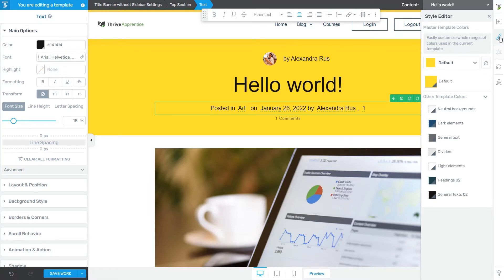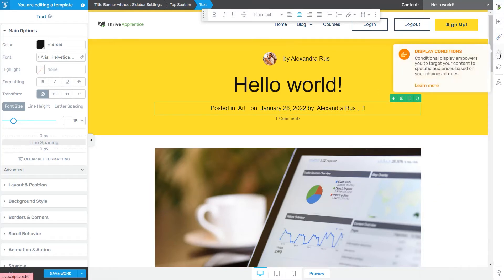Then you have the conditional display options, and these are not applicable when editing a theme template. You can see that I cannot actually click on this little icon from here because this feature can only be used in Thrive Architect.